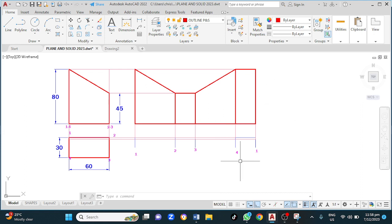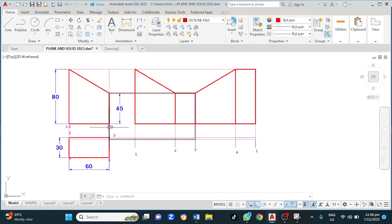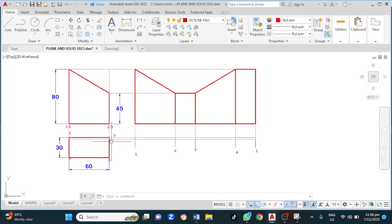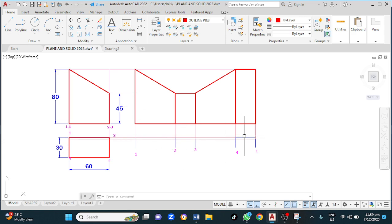And there we go — the development for this. Please note that if you're going to be using this technique, you should determine where you want to open this shape and label that point number one. Very important: if you label here as number one, the object will cut here; if you label here as number one, the object will cut there. So there we go. Peace out guys.